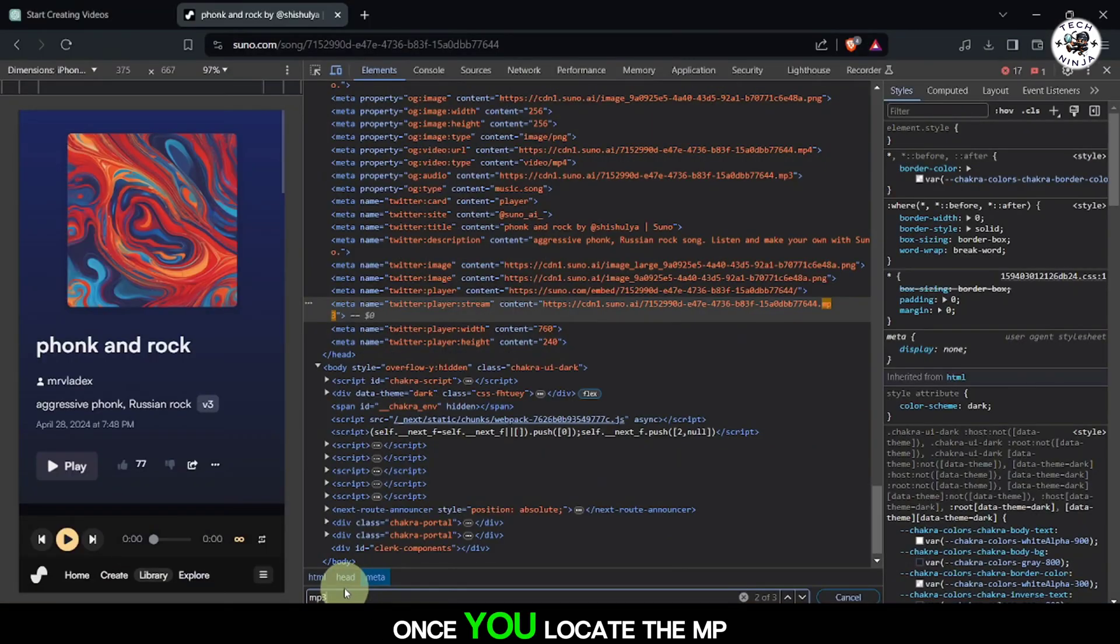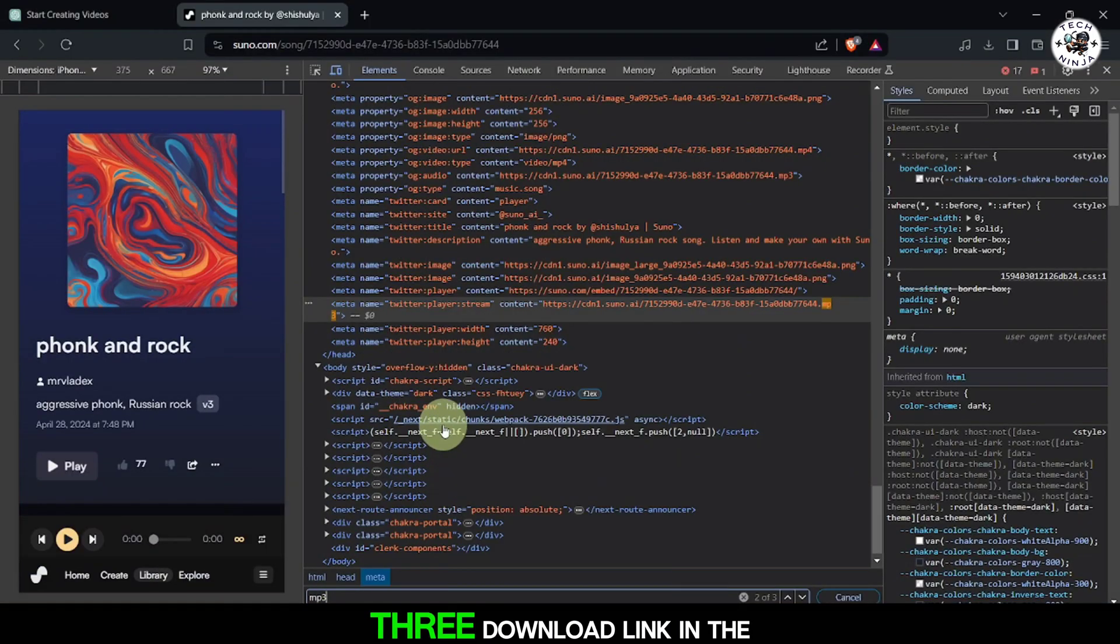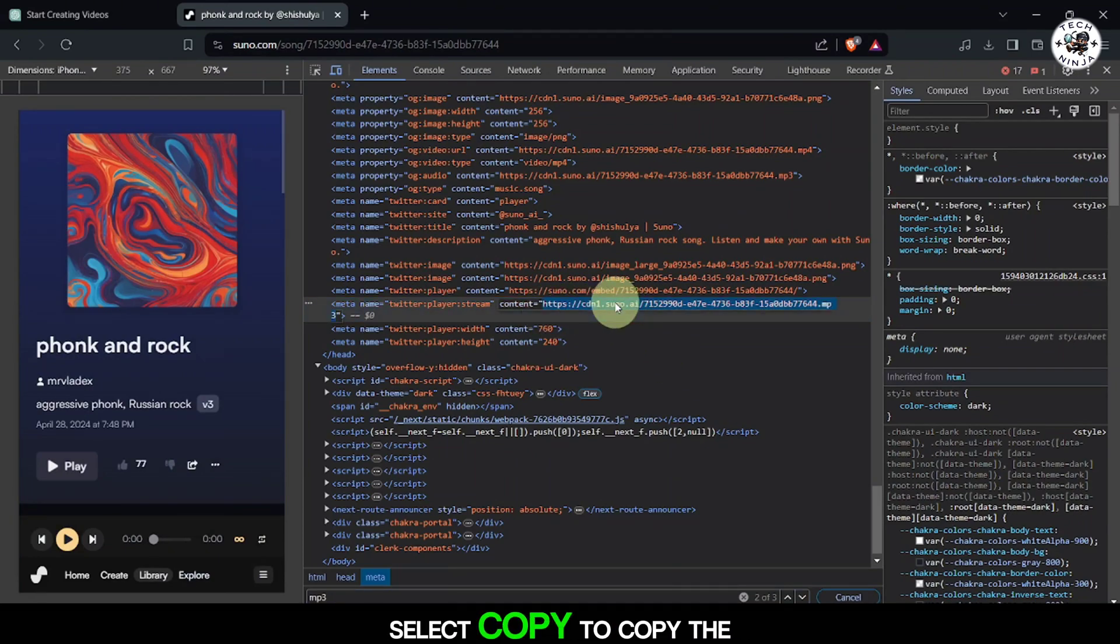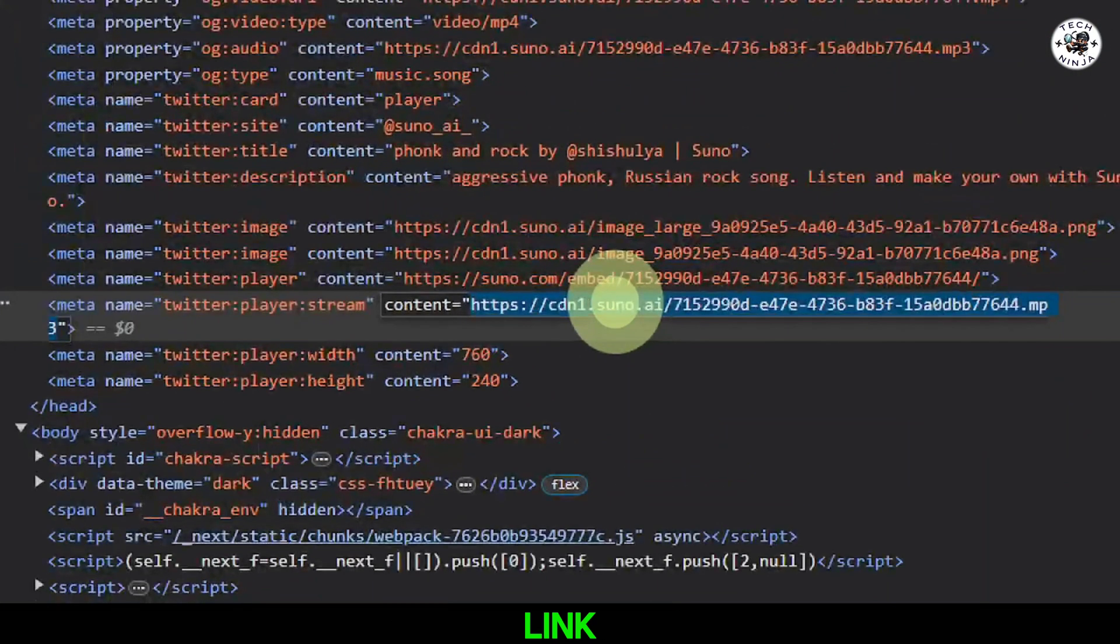Once you locate the mp3 download link in the developer tools, right-click on it and select copy to copy the link.